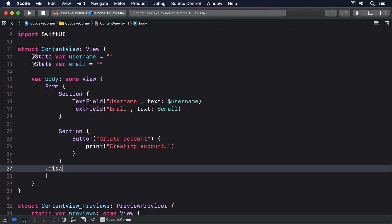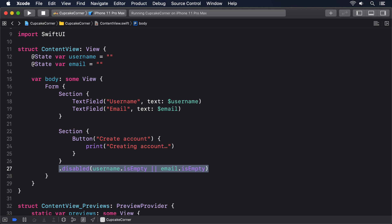Dot disabled, username dot is empty, or email dot is empty. That means this section is disabled if username is empty or email is empty, which is exactly what we want.